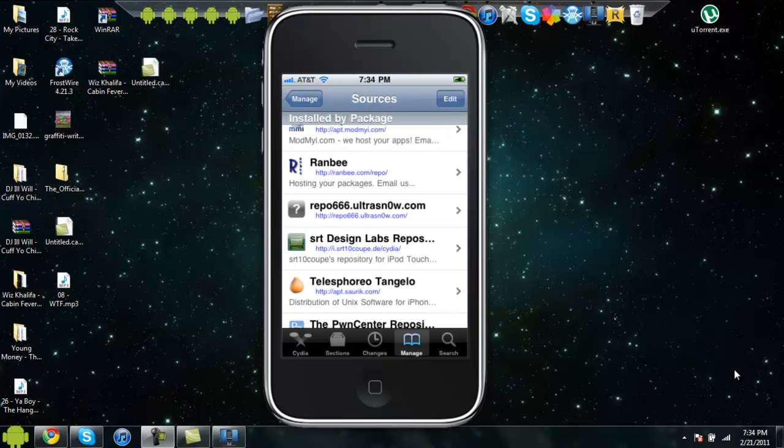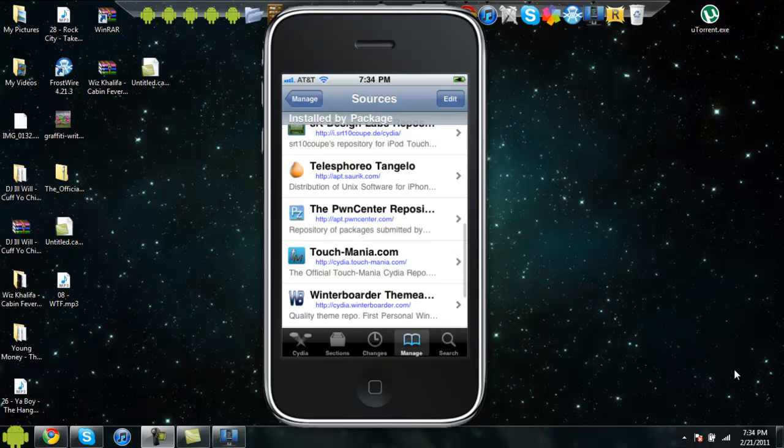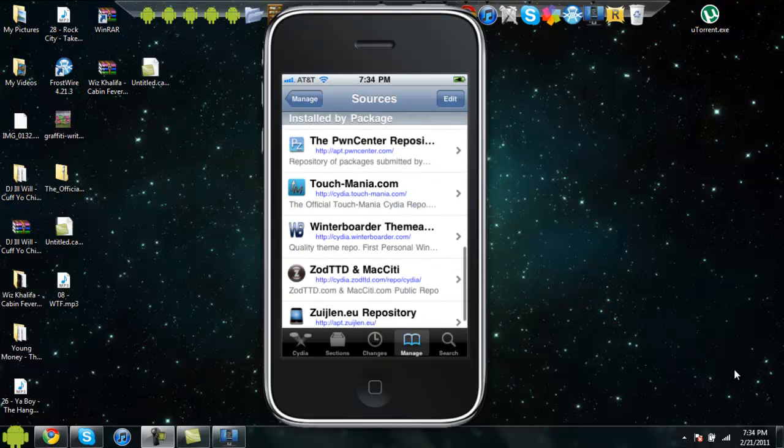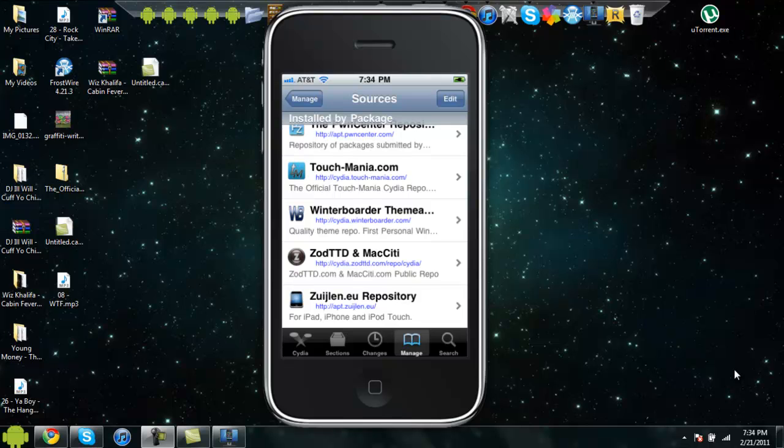SRT Design Labs, Telus, Folia, The PwnCenter, Touchmania, Winterborder, Zod TTD, Maxity, and Zulin.